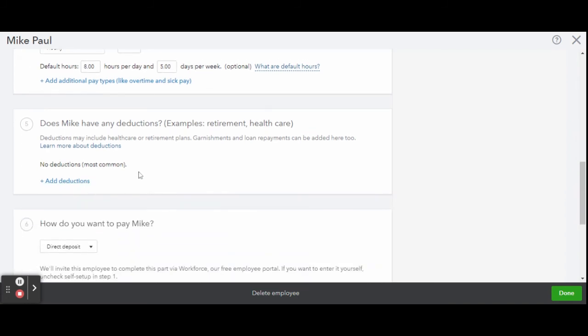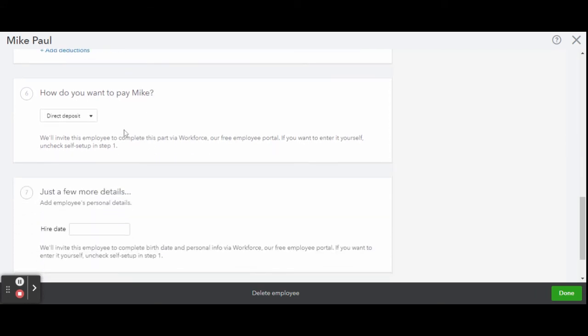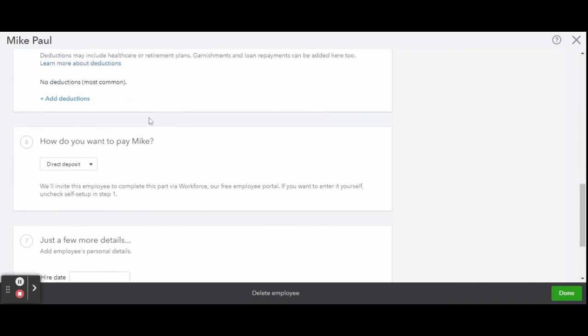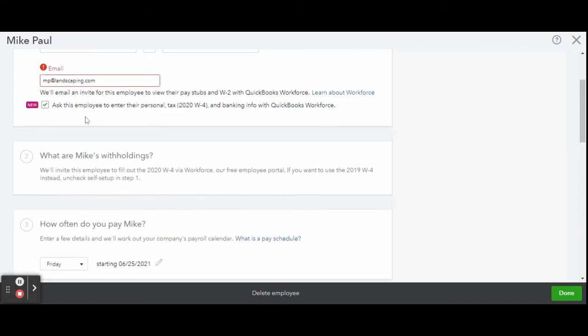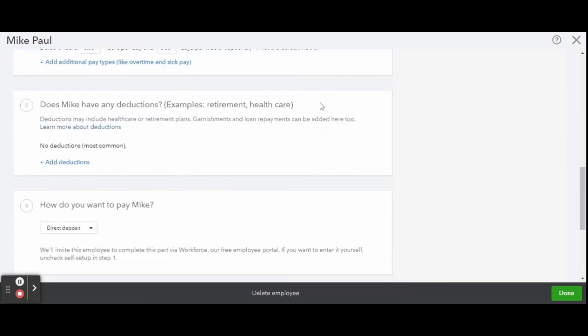They can also fill out that form through that little check box where they're going to get all of those forms emailed and they can fill it out themselves. So it's a lot less work for you as a business owner.